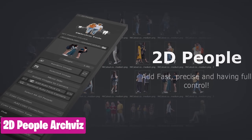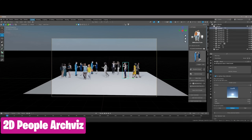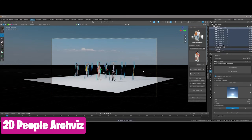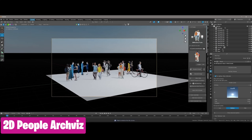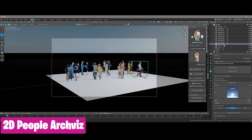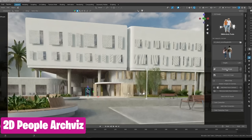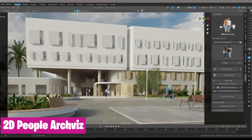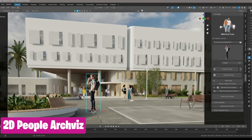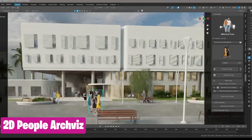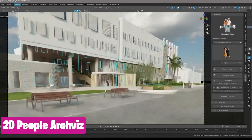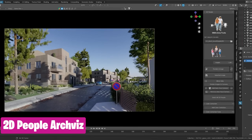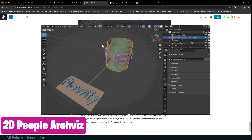If you're working on a scene and it feels empty, try this one trick: add 2D people. This technique is used a lot in archviz, especially when rendering still renders. This add-on comes with a collection of hundreds of 2D people doing different things that you can easily drag and drop into your scene.